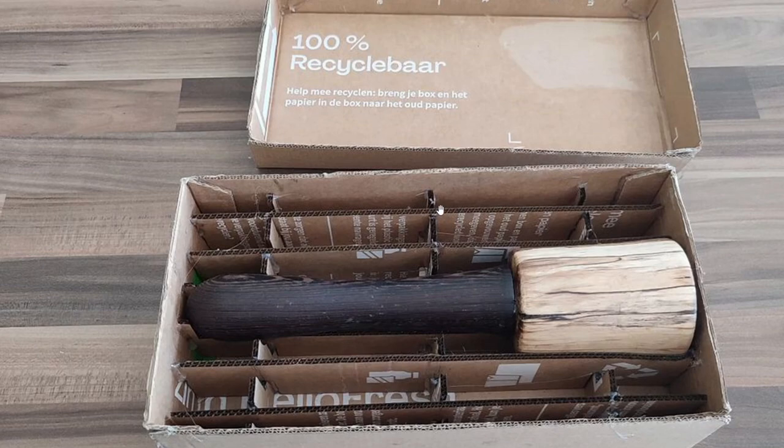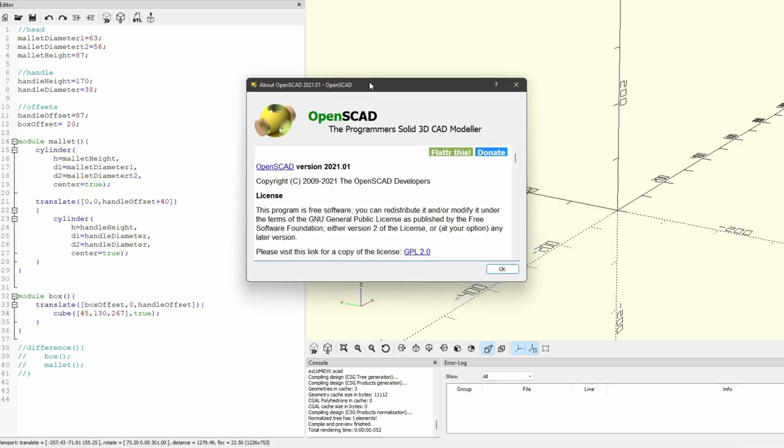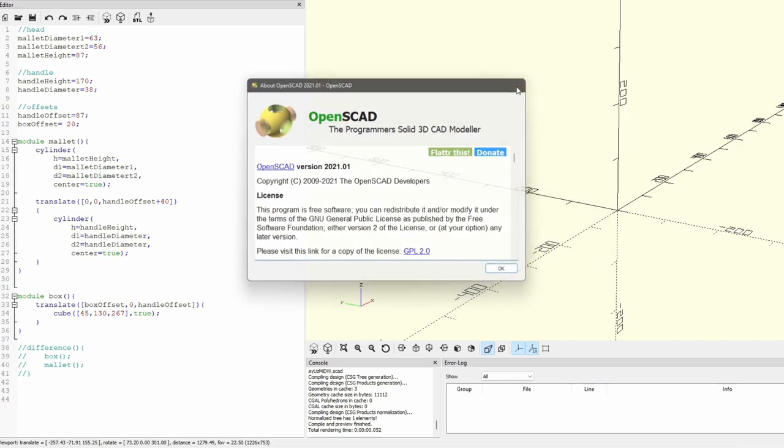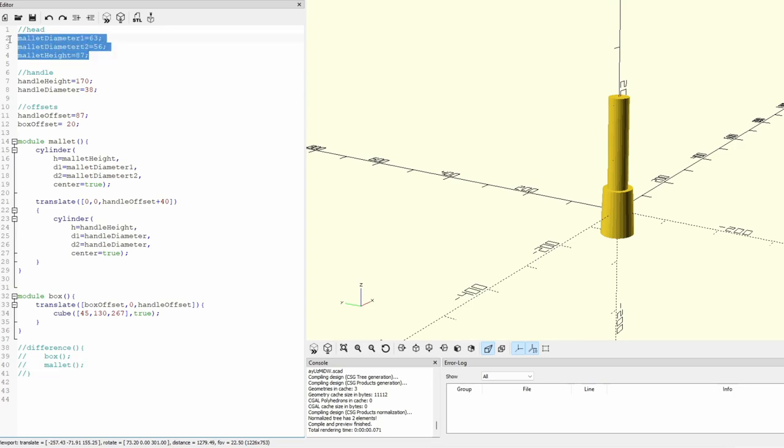I'll show you how I created that insert with my laser. To create the 3D model for the mallet packaging I used OpenSCAD which allows you to program the model. First I defined the parameters of the head of the mallet. So that's the diameter at the top and the bottom of it and the height.